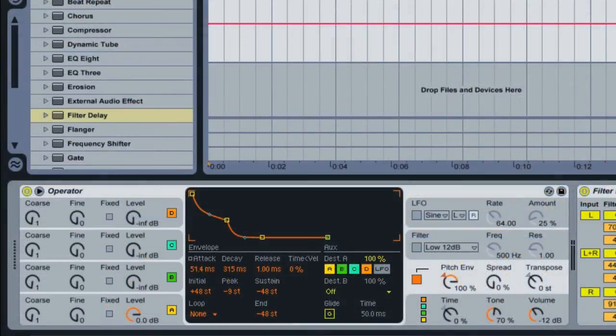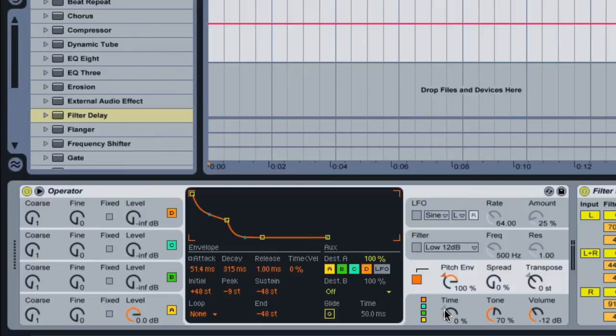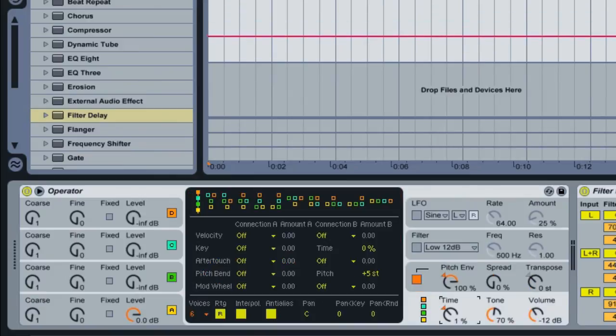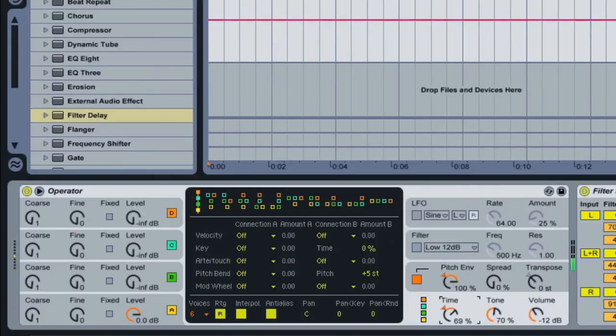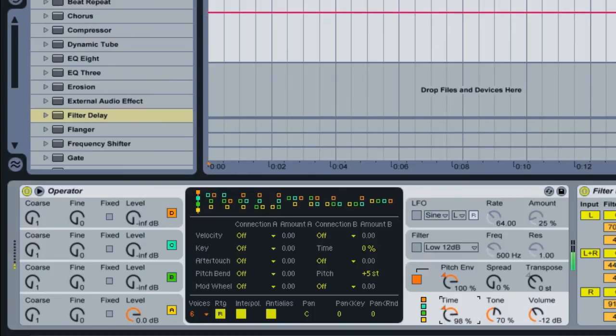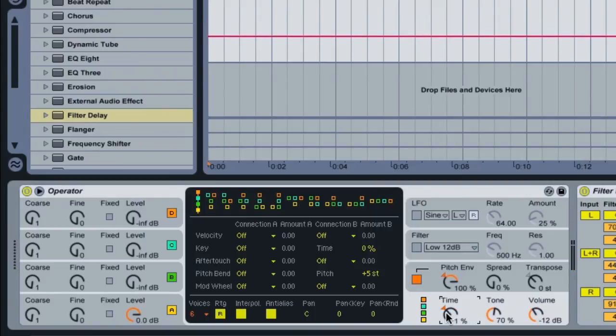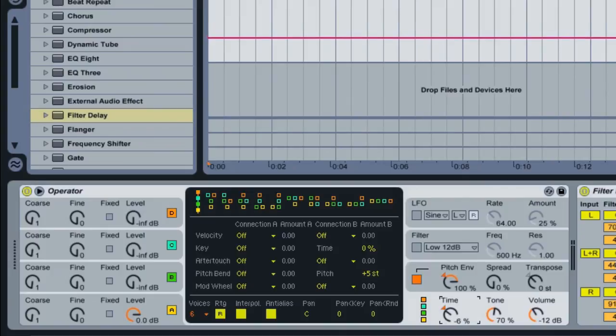And if you really want to take people into outer space, you can adjust the overall timing for the operator instrument. And that's right down here in the master section. With this knob here, I can globally increase or decrease the timing for all the envelopes inside operator. And we can also make this a lot shorter by decreasing the timing of these envelopes.